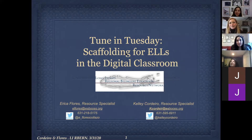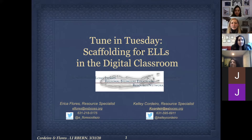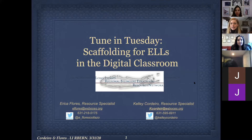I'm Erica Flores. I'm also a resource specialist at the Auburn. We will be co-hosting today's session on scaffolding for ELLs in the digital classroom.